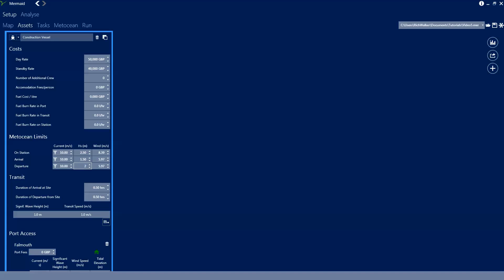We'll also set up the wind limits and we'll set these as being 15 for on-station and 12 for both arrival and departure. We're required to set up durations for the arrival and departure operations when we arrive and depart site. These defaults are half an hour and we'll leave these at half an hour for this analysis.